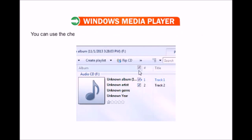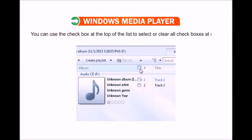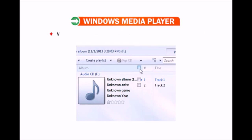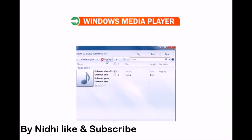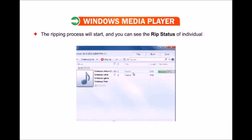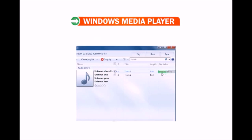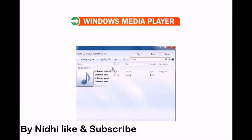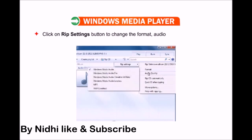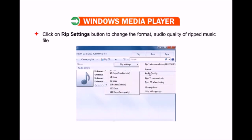You can use the check box at the top of the list to select or clear all check boxes at once. When you are done with the selection process, click on Rip CD. The ripping process will start and you will see the rip status of each individual song. To stop the ripping process at any point, click on the Stop Rip button. Click on Rip Settings to change the format and audio quality of ripped music files, or keep the default Windows Media format settings.